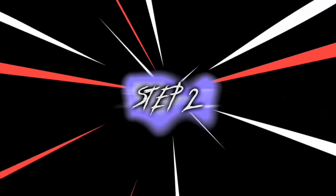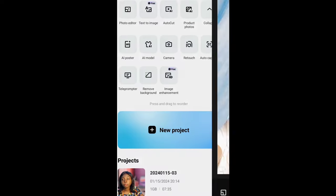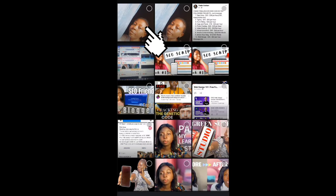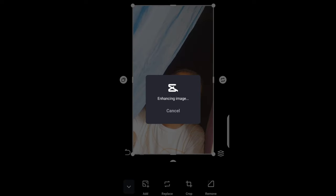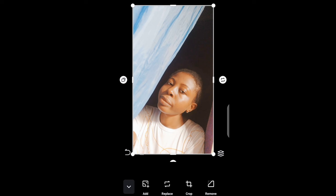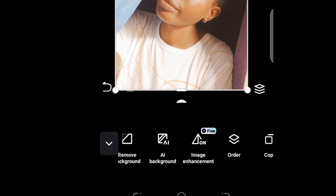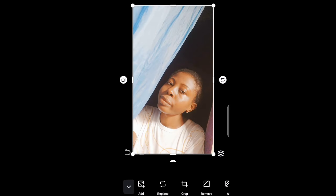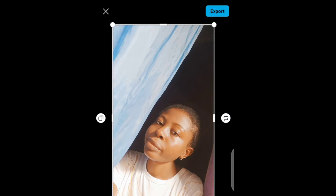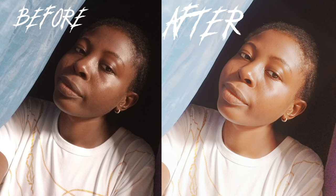I'll go ahead and import this to my phone. The next step is to click on Image Enhancement and click on the image you just edited. It's going to automatically enhance your image — and voila, our image has been enhanced successfully. This feature is free on CapCut. Here we have the before and after of the image.